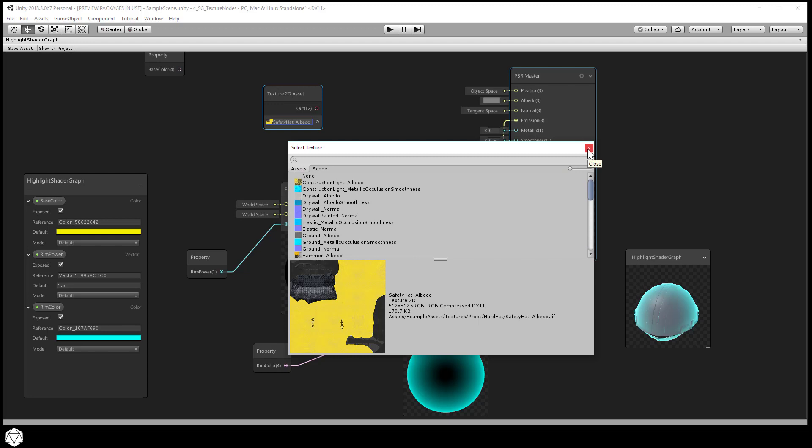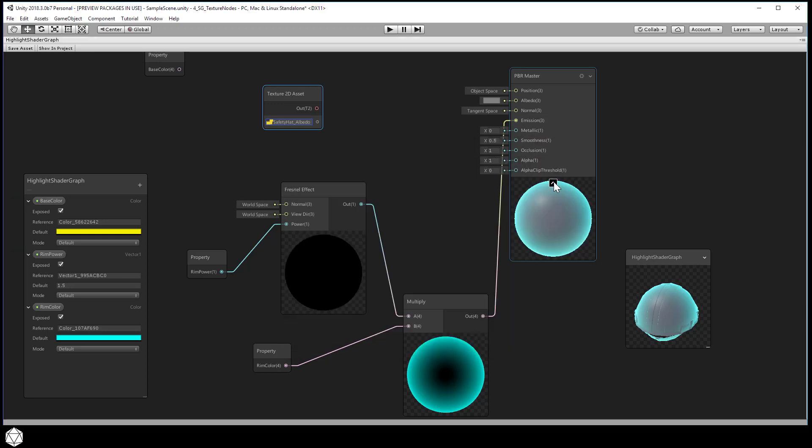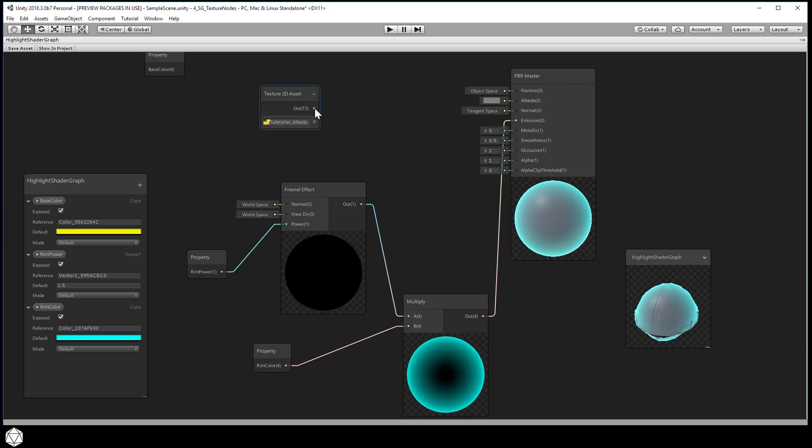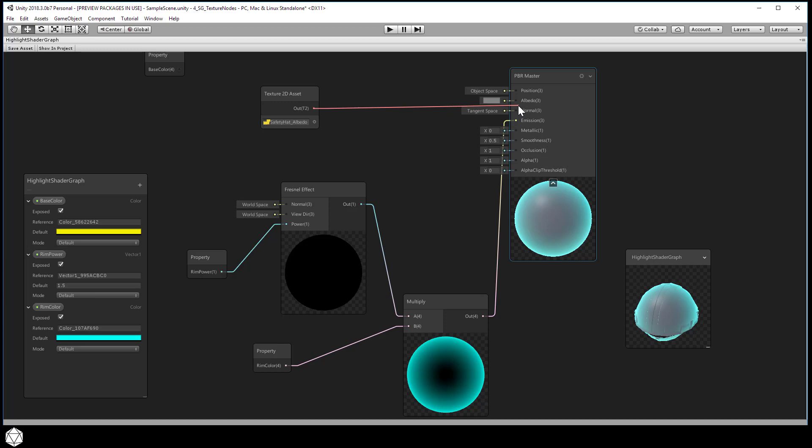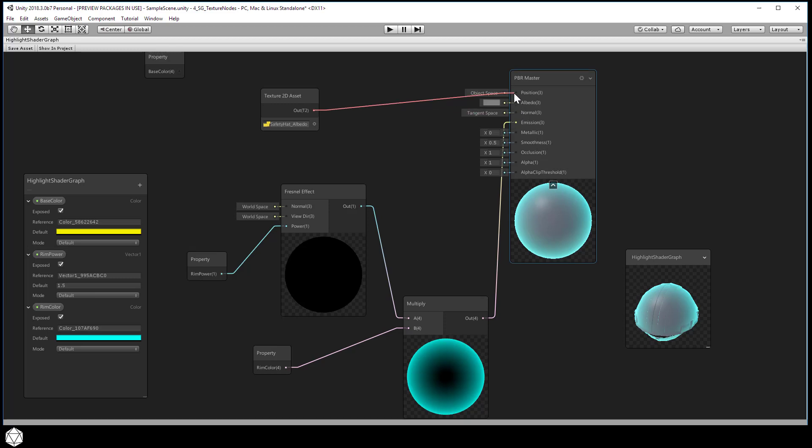And now we have our texture map assigned to the field. And here is where the trouble begins. You can't connect a texture 2D asset into the albedo channel of the PBR master. The output port is not compatible with the input port of this node. If you try to drag one port onto the other, you won't get a successful connection.